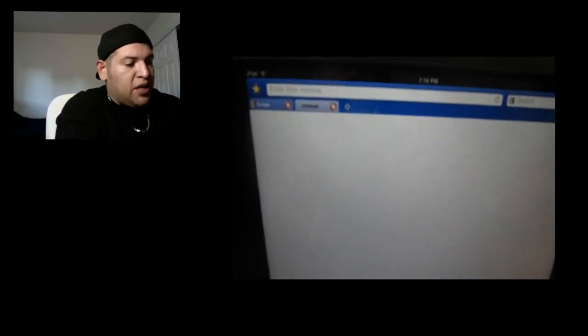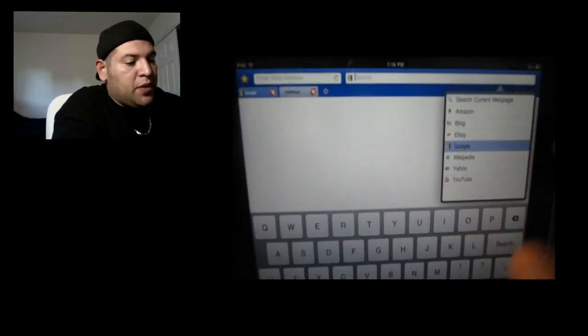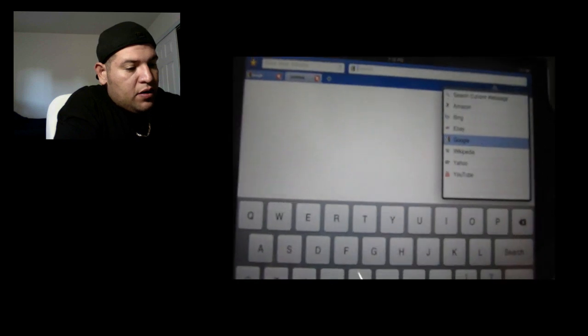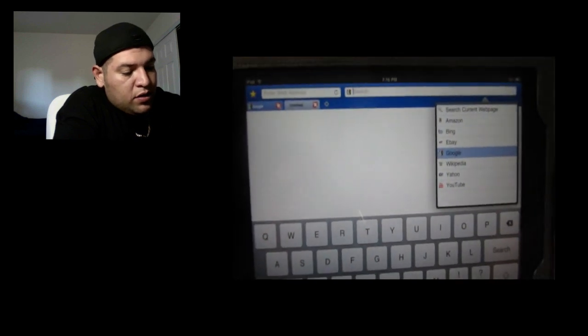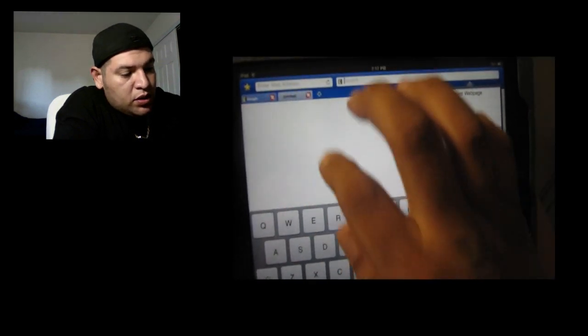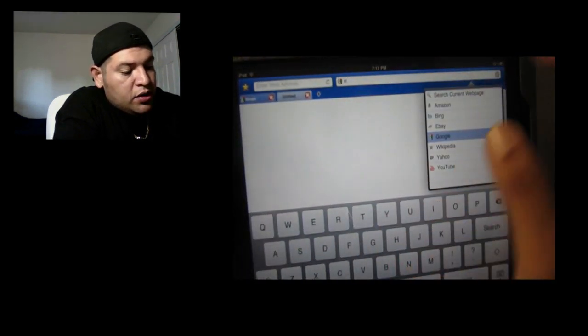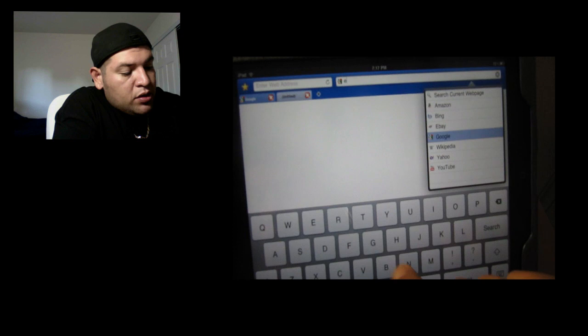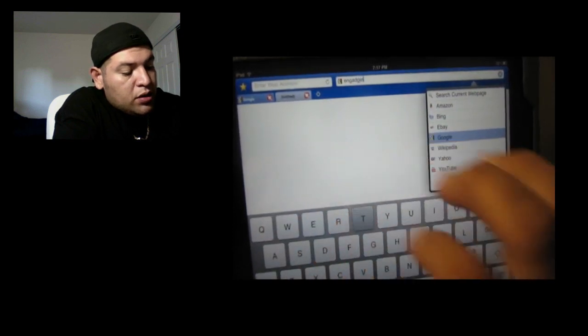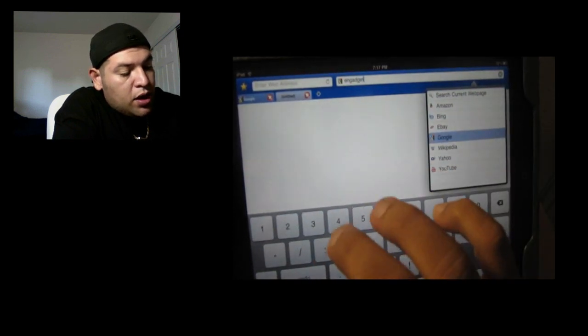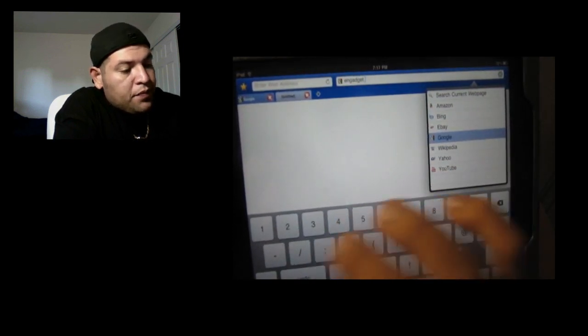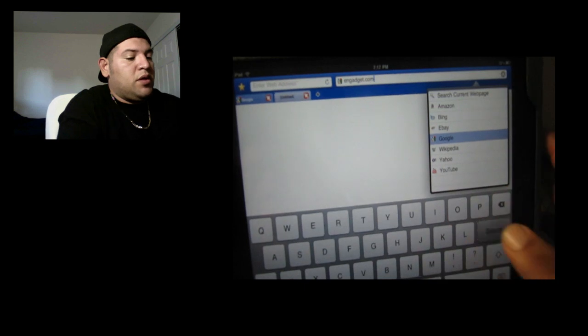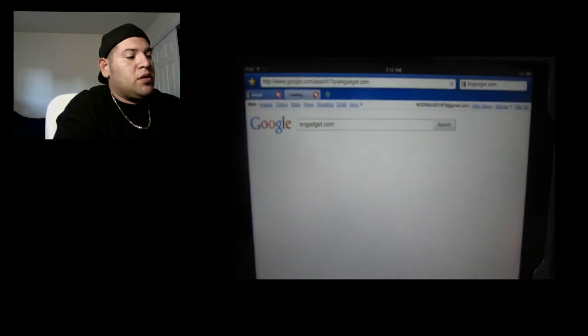So I'm going to click on that tab and then hit search. And I'm going to look for, I believe, let's see, engadget.com. See, and there it goes.